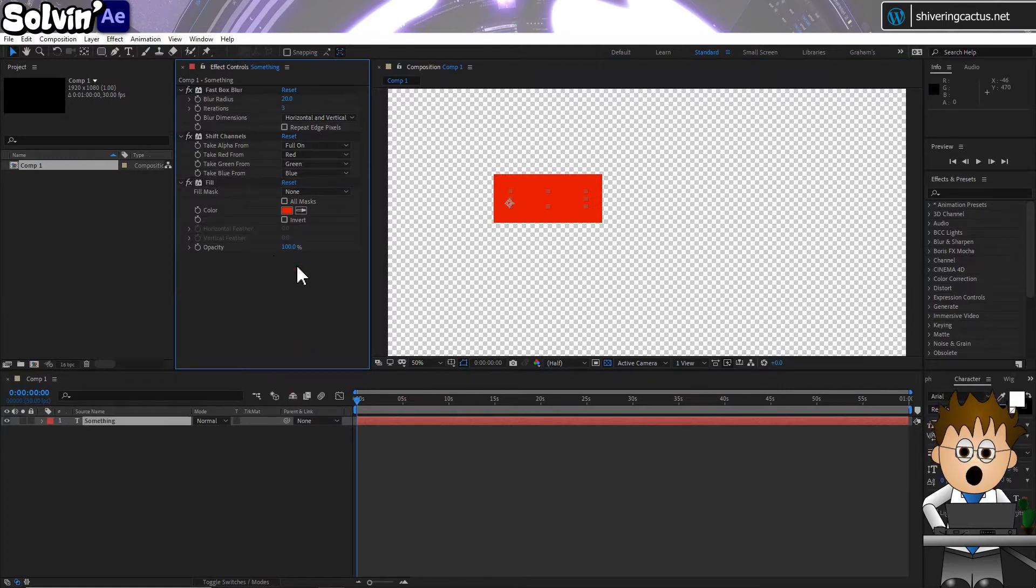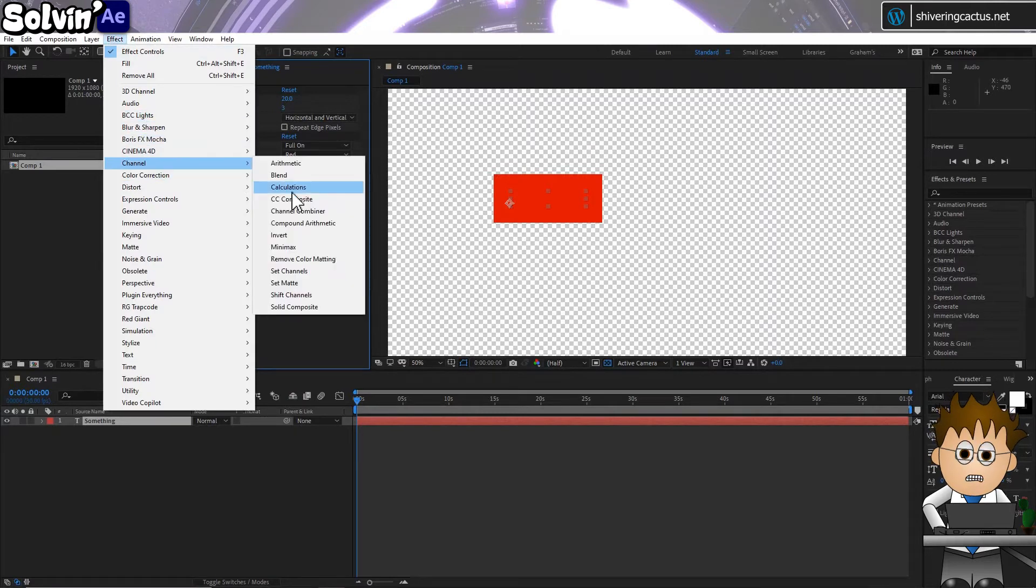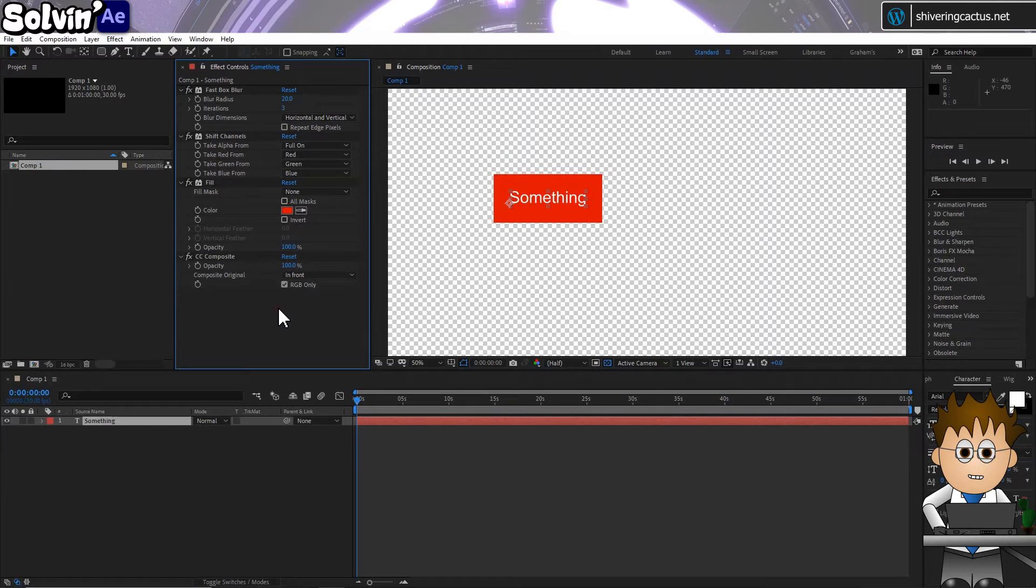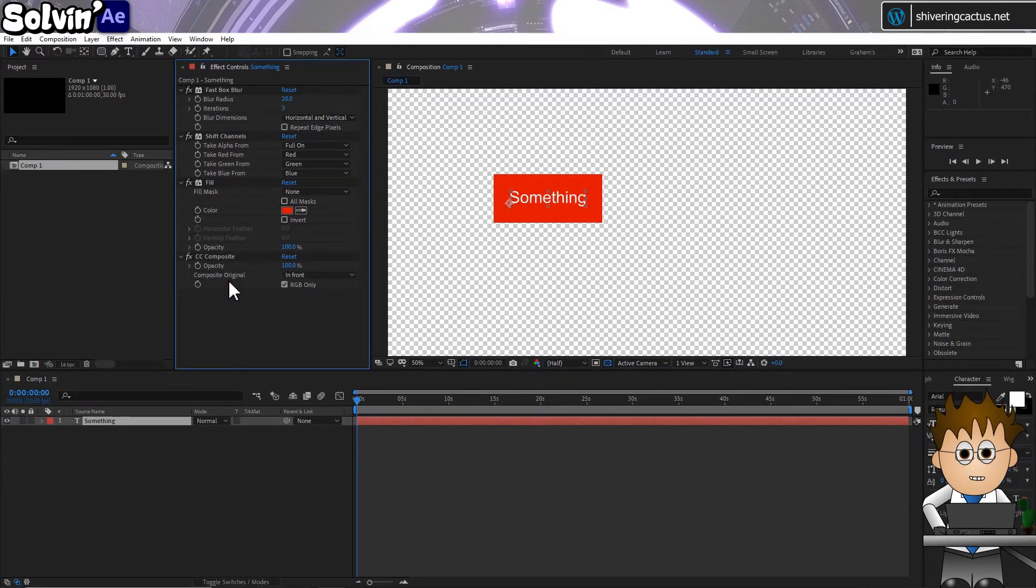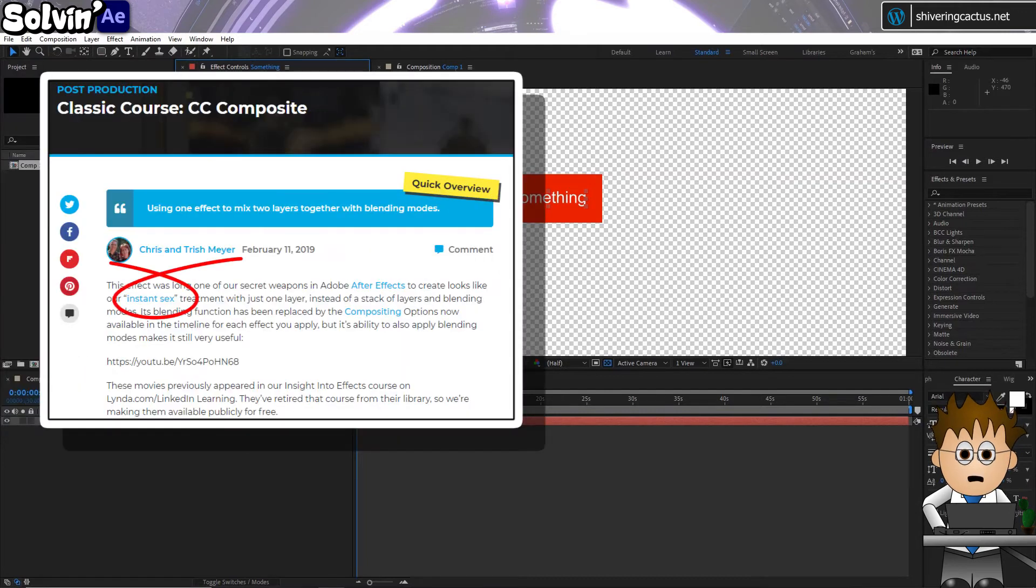But to see our text, go to Effect Channels CC Composite, which is a really cool way of bringing back a layer's original look so that the effects appear on top. No wonder Chris and Trish Meyer describe it as instant sex.